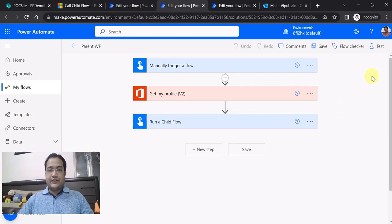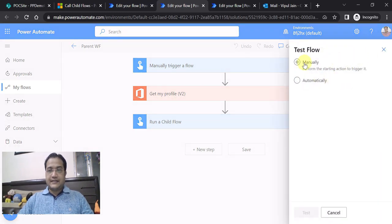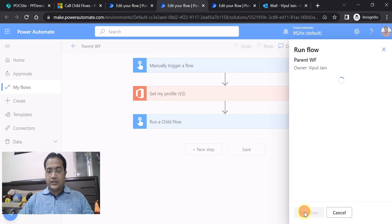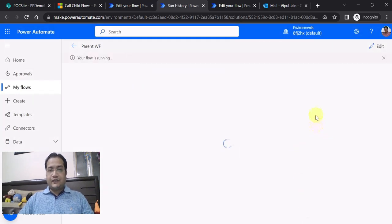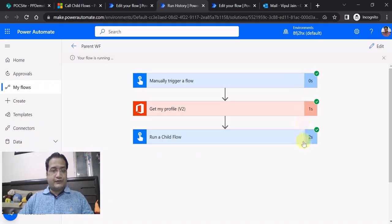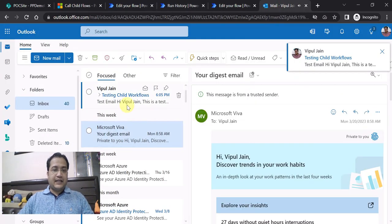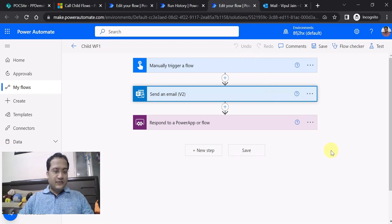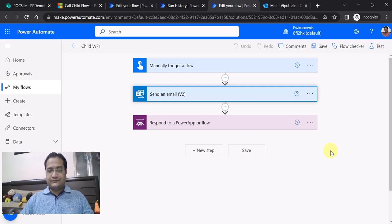Let's test the parent flow. I am clicking 'Test' and manually running it. The flow has run and completed successfully. Now in my Outlook you can see an email has already been triggered — 'Test email: Hi Vipuljan, this is a test email from Power Automate'. Our child flow successfully triggered this email from the parent flow. I hope this video helps you understand how to create child flows and call them from parent flows. Bye-bye, thank you!